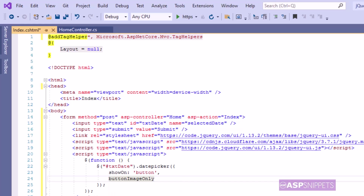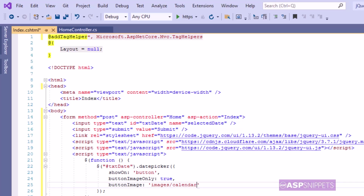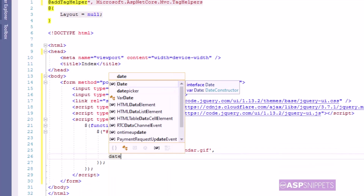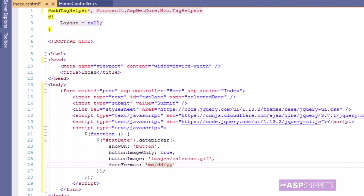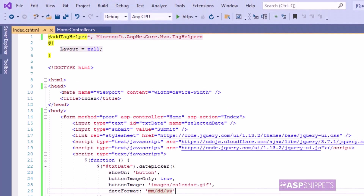The next property is buttonImageOnly, which is set to true, meaning the button used for the calendar will only be an image. Next is buttonImage, where I am setting the URL of the icon. The final property is dateFormat, where I am setting the format in which the date will be displayed inside the text box — I am specifying the format as mm/dd/yy. So when a user selects a date, this particular format will be displayed in the text box. This completes the application of the date picker plugin.